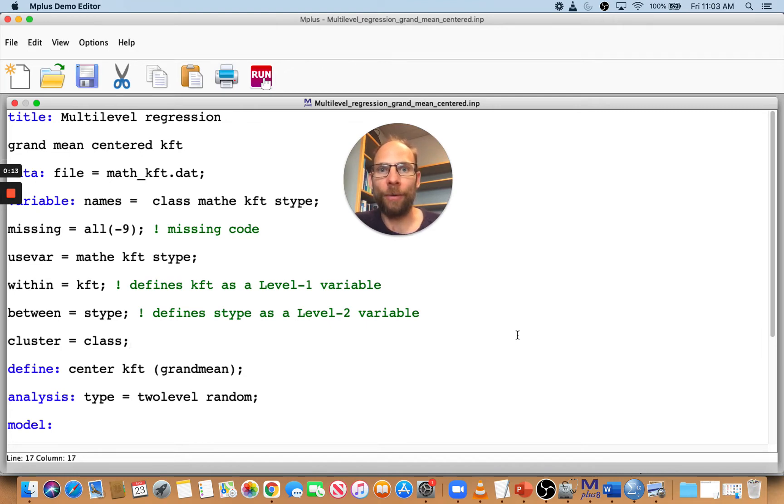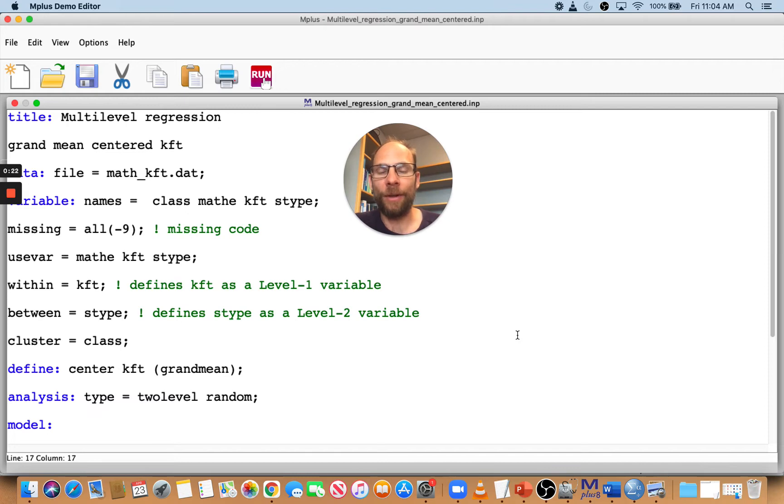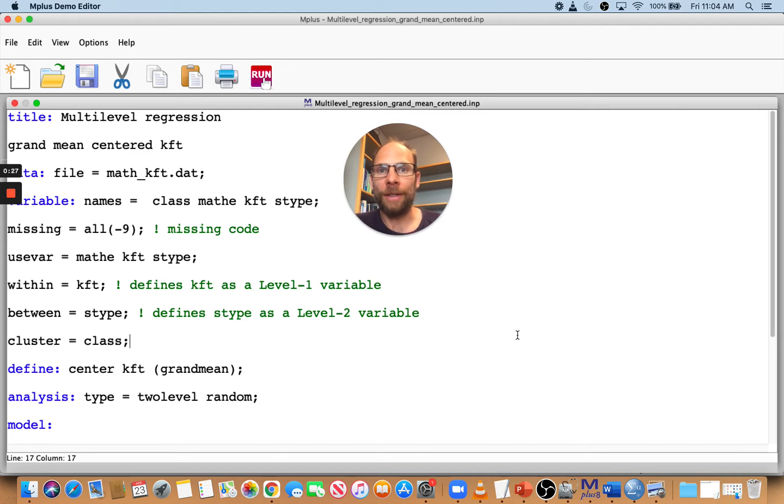or when we work with multilevel or hierarchical linear models, we often want to center our predictor variables to make the zero point meaningful and for other reasons that make our results more interpretable and meaningful.